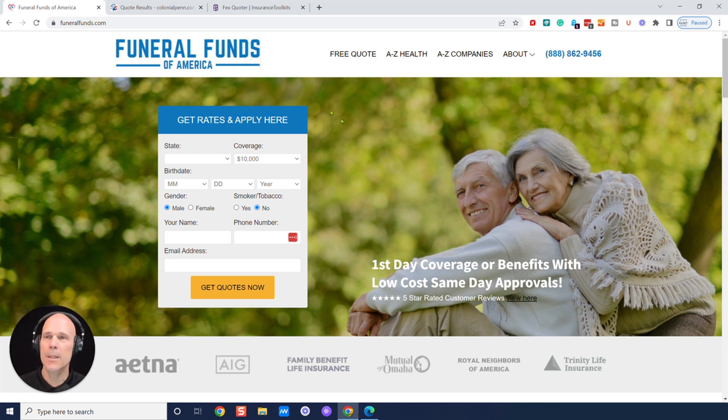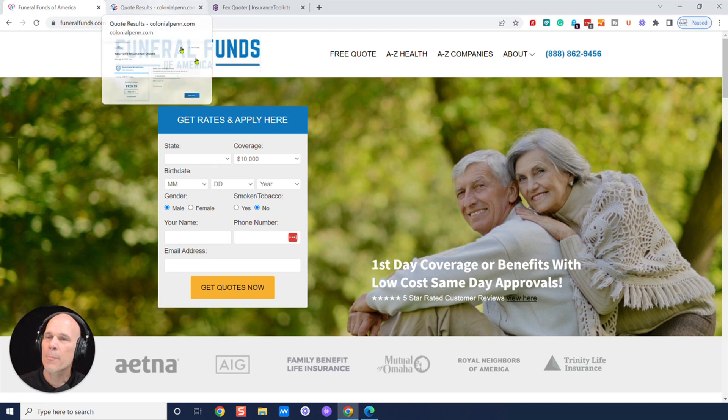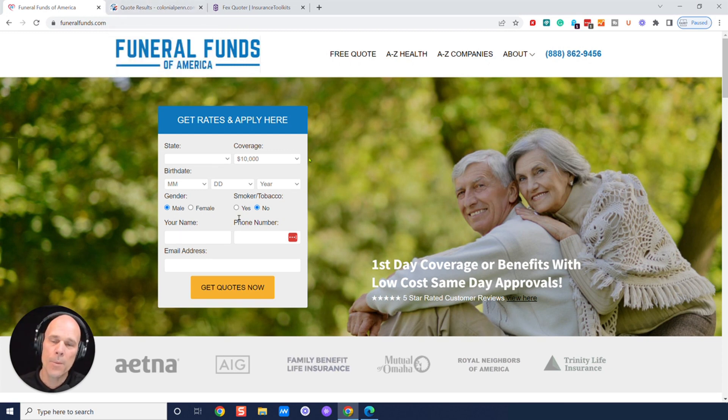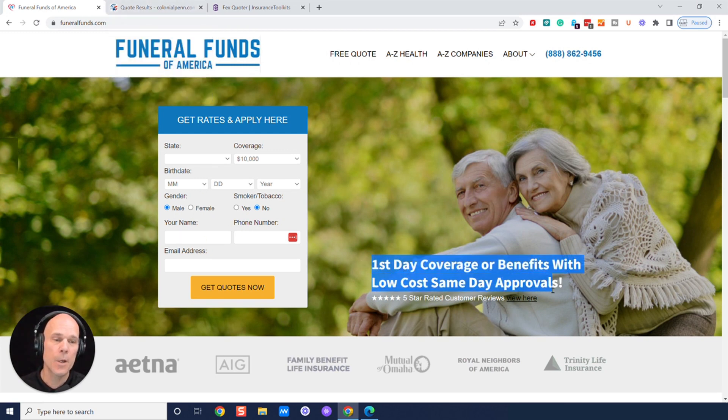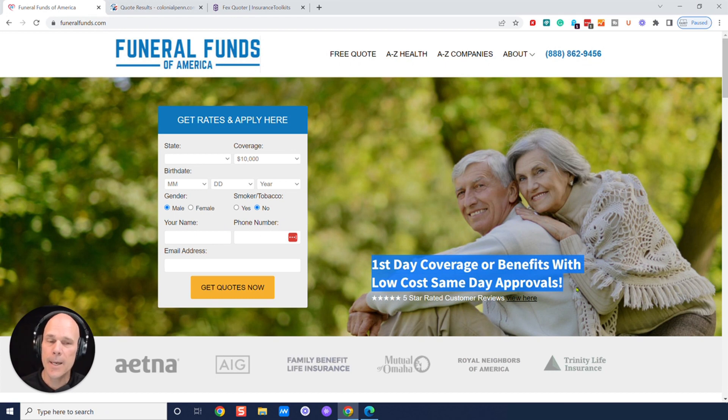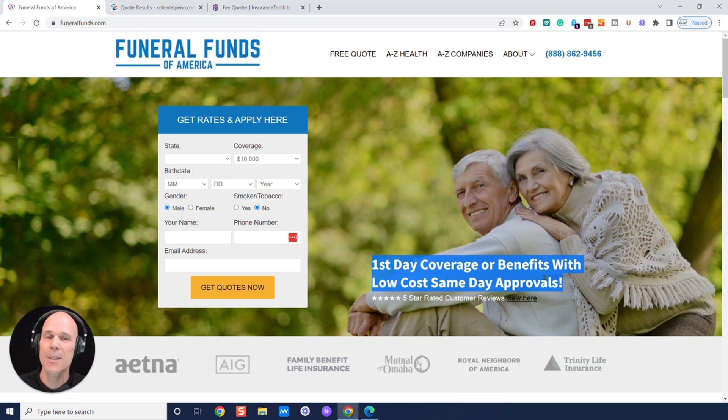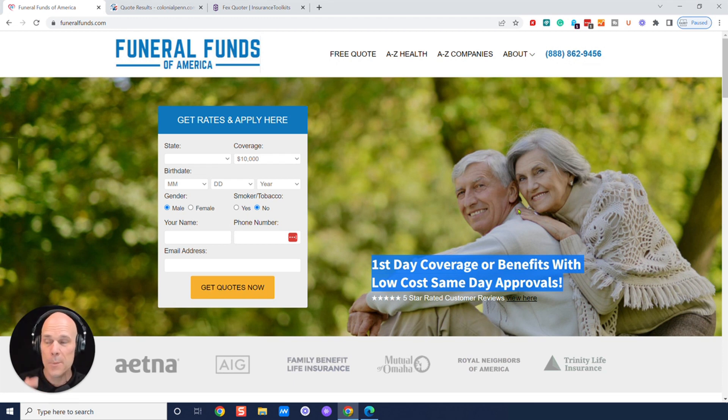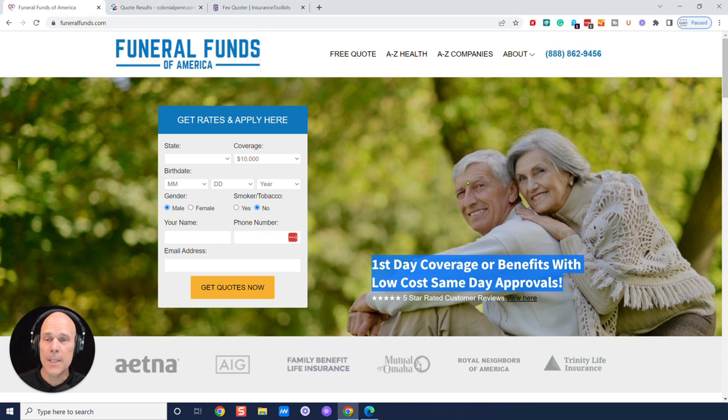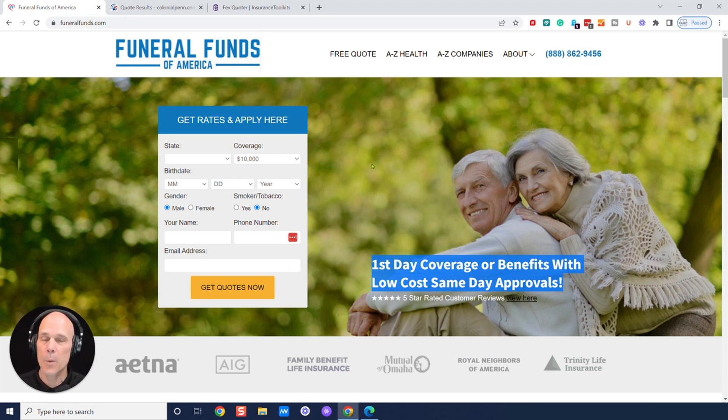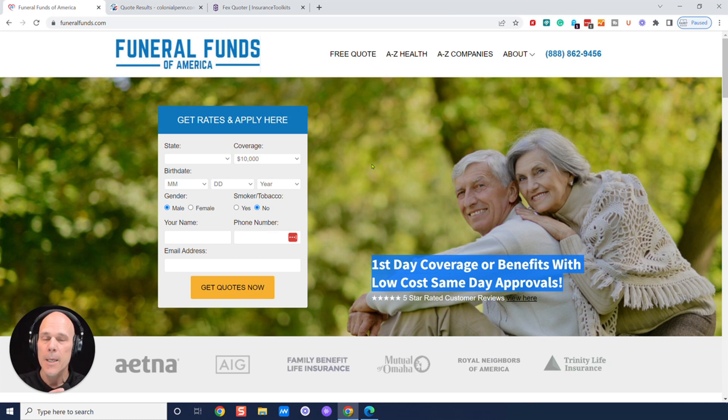But let's take a look at the actual rates and coverage. Keep in mind here, though, we specialize in first-day coverage. We recommend you get first-day coverage or benefits. We recommend you stay away from the two-year waiting periods. And we'll go over a couple of those here in just a moment. But to get first-day coverage, there are health questions, but we work with enough different insurance companies. It's very flexible. We can typically find a company.